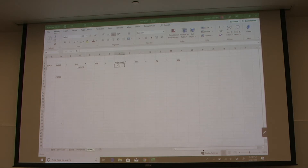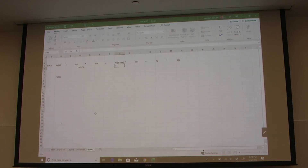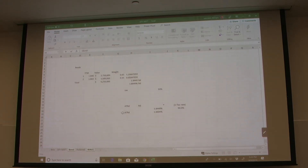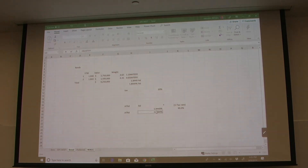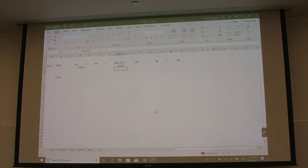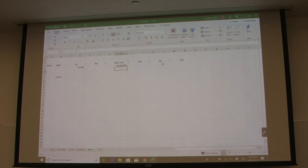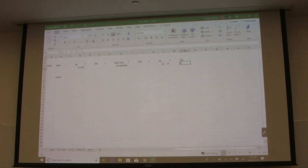Next, we fill in our cost of debt. We hit equals, go to our bond sheet, and our after-tax cost of debt was that value, so we highlight it and hit enter. In this case, we're going to have zero for preferred stock — we don't have a cost of preferred stock and we don't have a weight of preferred stock.